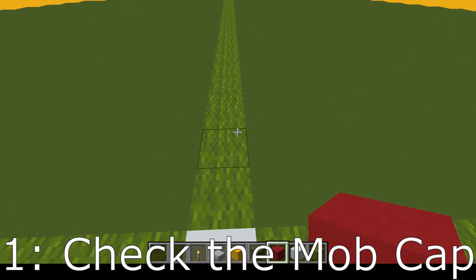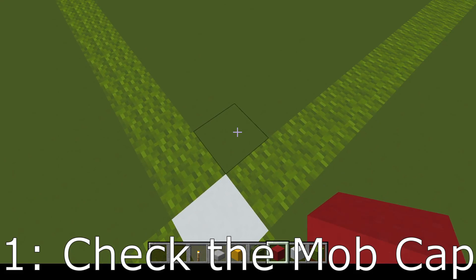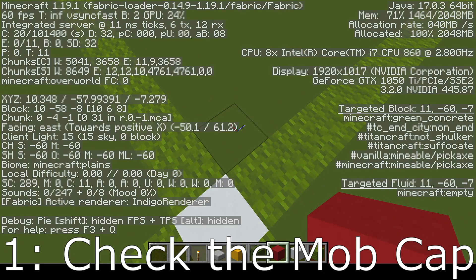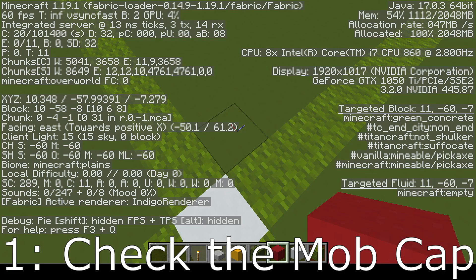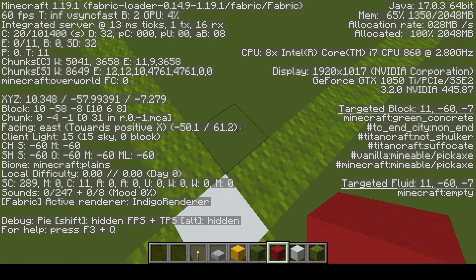The first thing that it does is it goes ahead to take a look at the mob cap. You can see on the F3 screen you're going to be looking at this E section. The game is going to be checking to see if that is above the mob cap for what it is attempting to spawn.